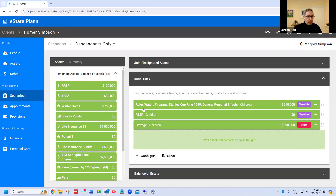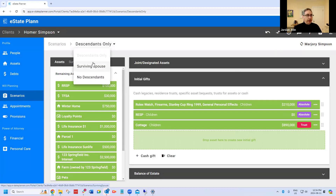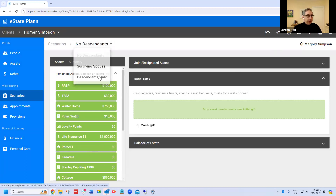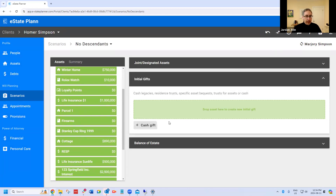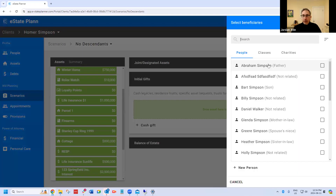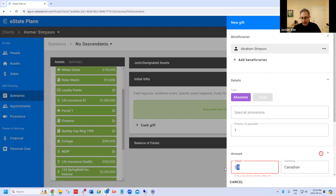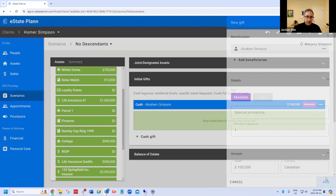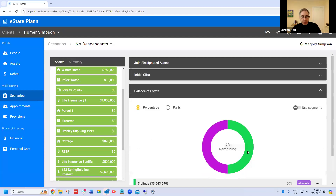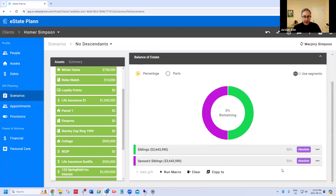One other thing we're going to do here: we'll give a cash gift to dad of $100,000 if everyone's gone. Then the balance is being split between the siblings and the spouse's siblings. So here we have a pretty typical plan.